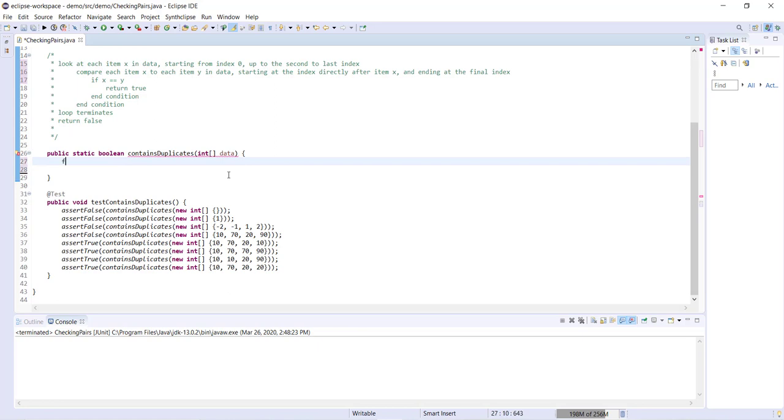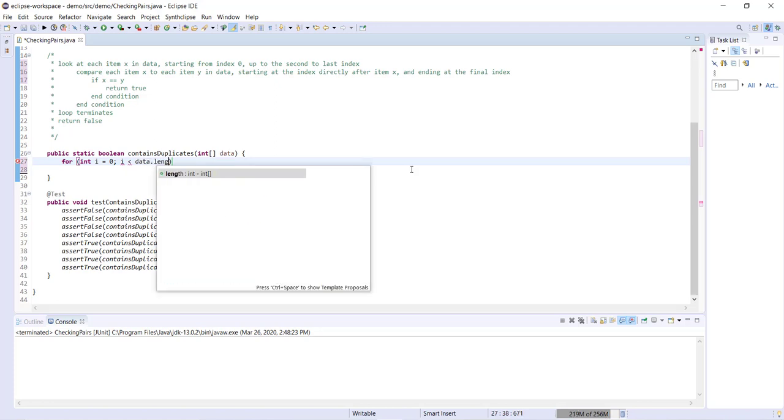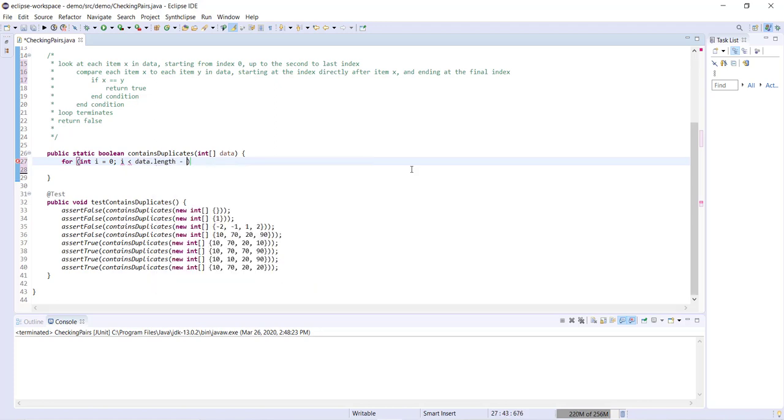So we'll start by writing our outer loop. So we've got for int i equals zero. i is less than, so we're going up to the second to last item. So if i is less than data dot length minus one, i plus plus.